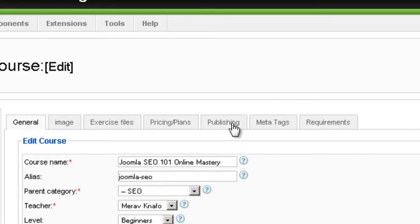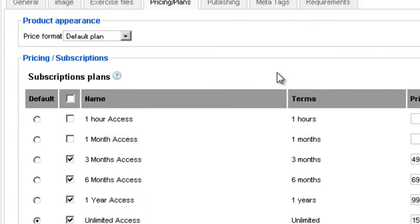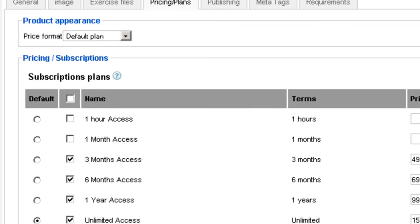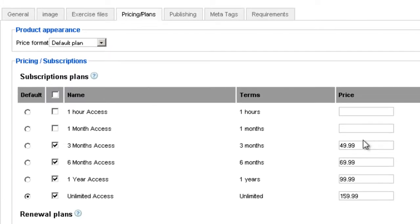You can see that under pricing and plans tab you have the ability to choose which of the plans you've created are available for this course by checking the box next to the plan name. You can also see the terms and you can set the price for each plan. You can also choose which plan is going to be the default plan that's available on the front end.